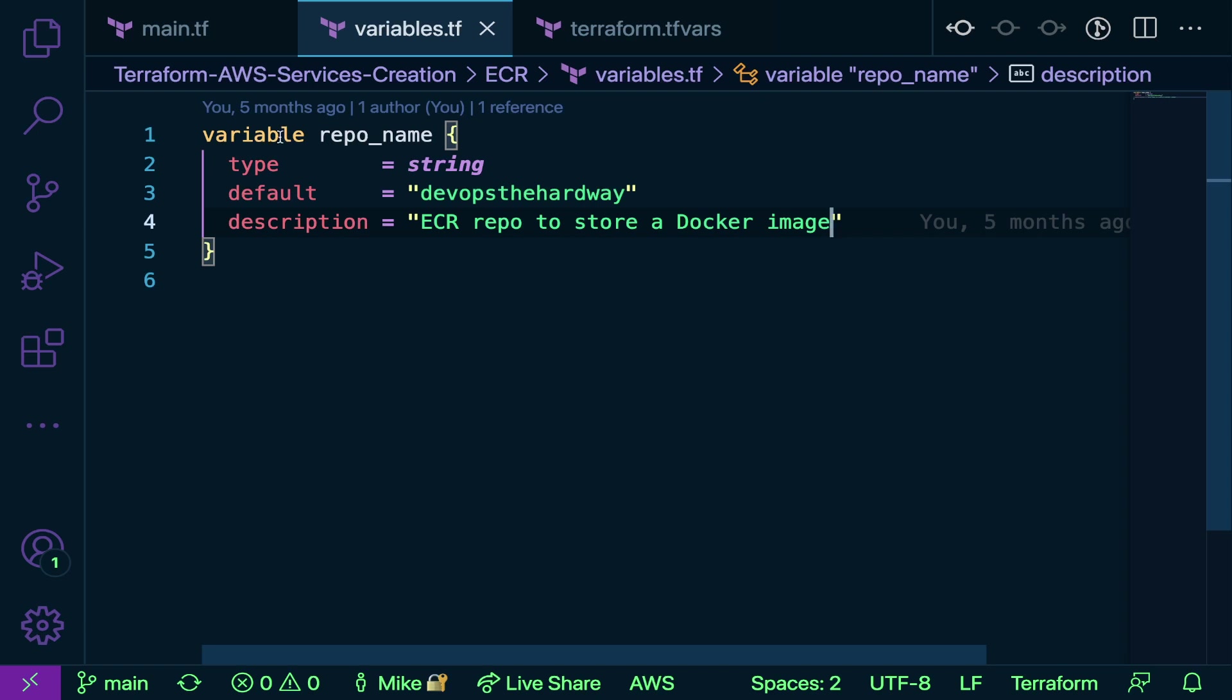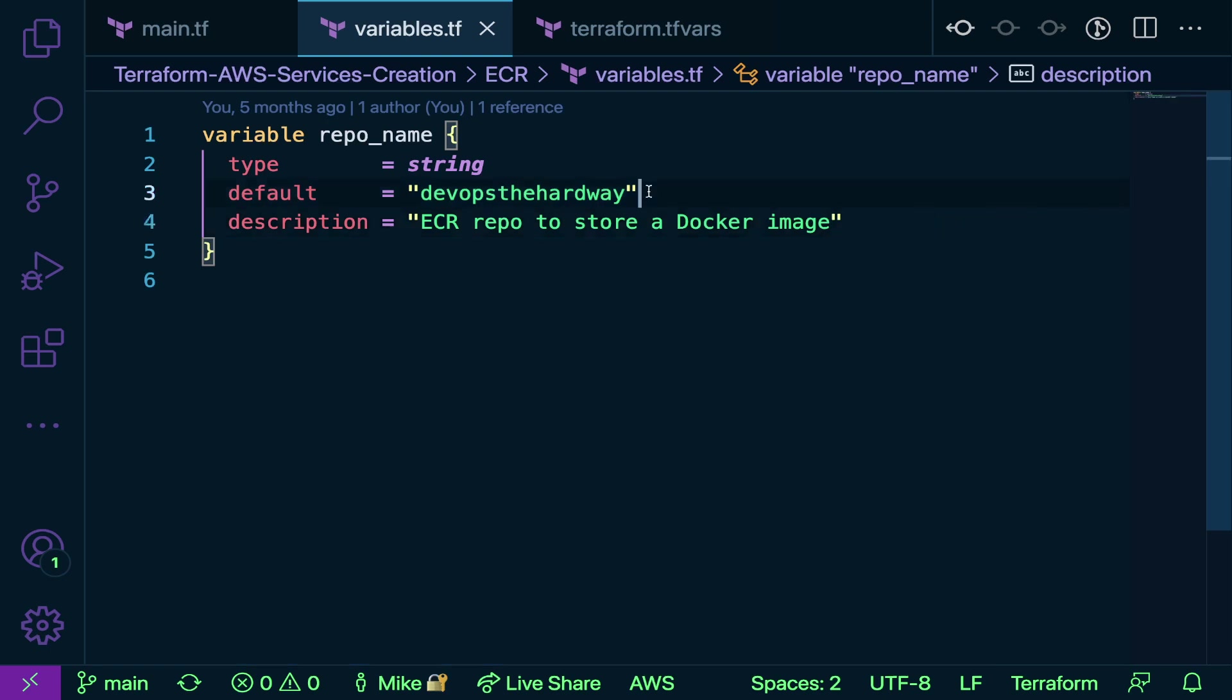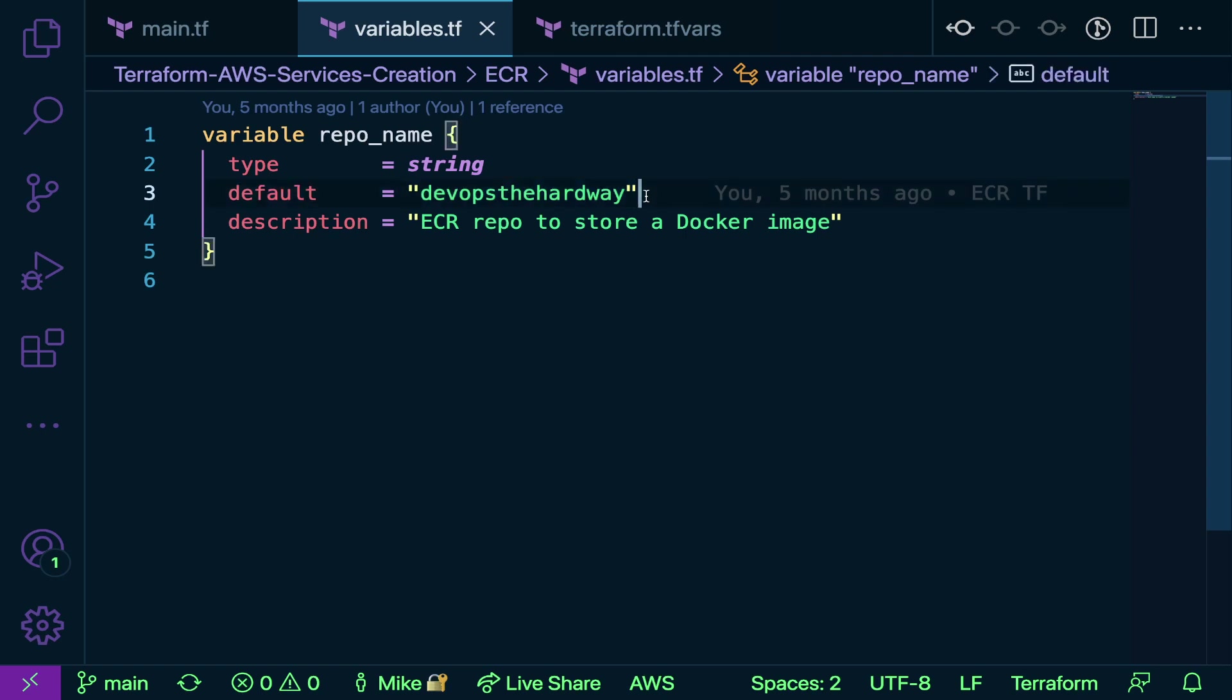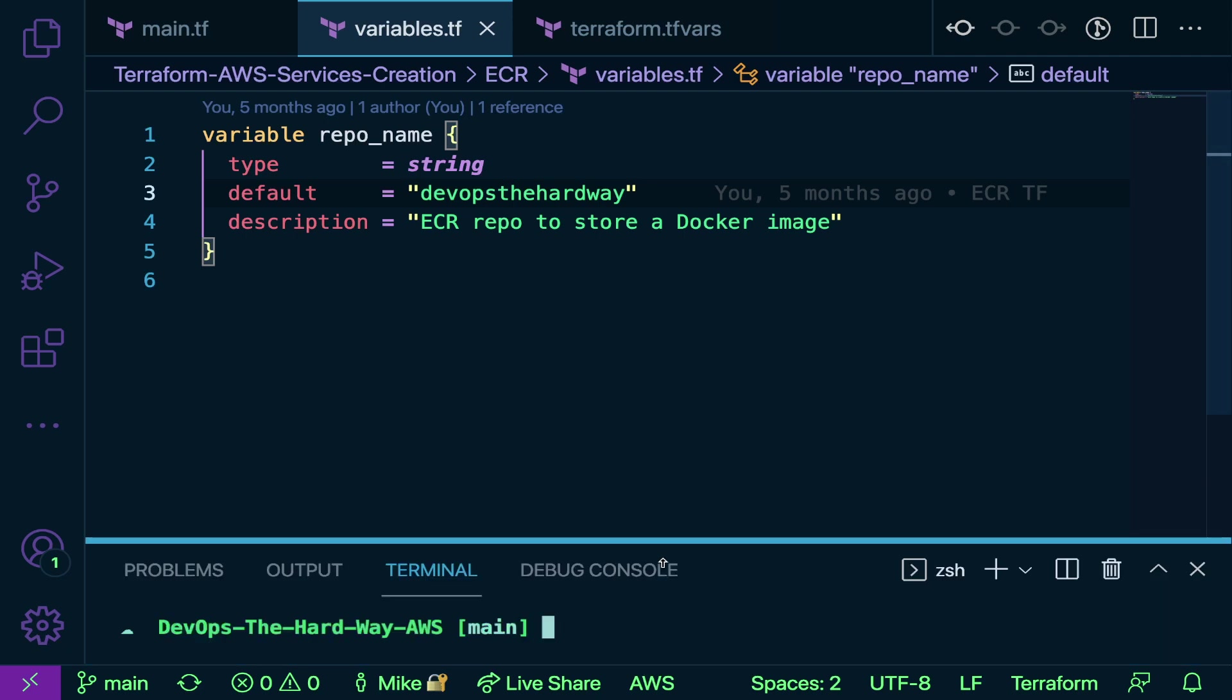I have a variable block and it's a type string. Remember we spoke about types in episode one. I have a default here, that's the default value of this variable. Then I have a description, just a metadata description. Now here's the thing. What if you want to specify the value of this variable in a different way? You don't want to just set a default because that's kind of the same thing as just setting a static value, and we want our code to be repeatable. So that's really not the best thing in the world. How can we do it?